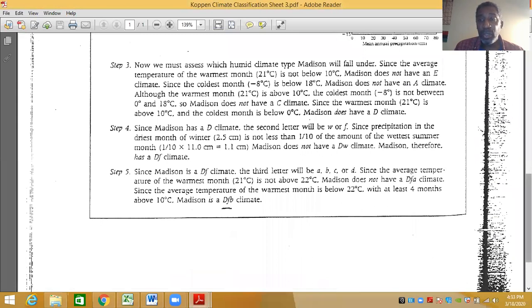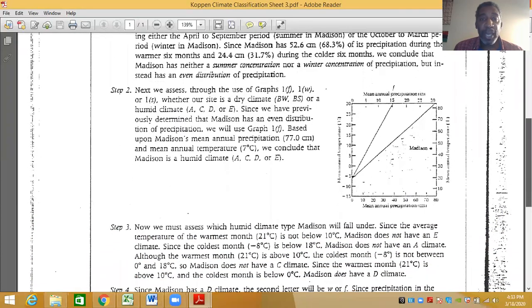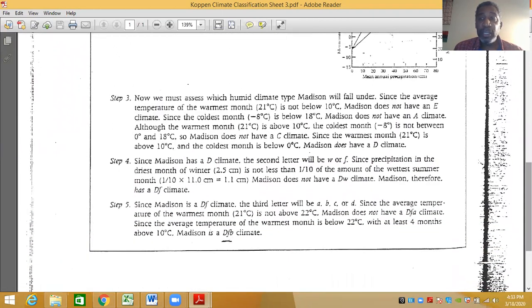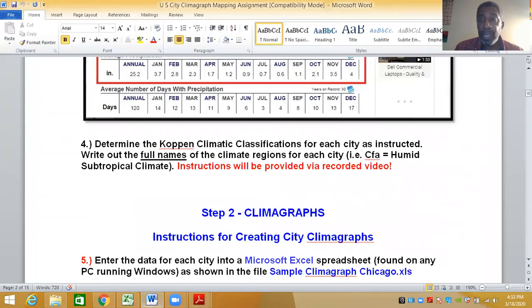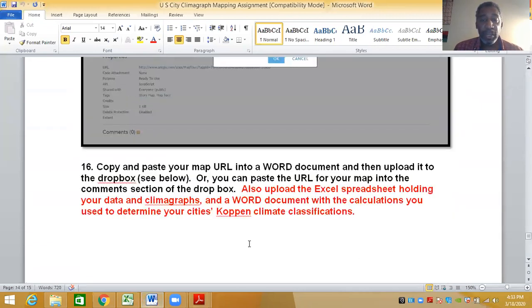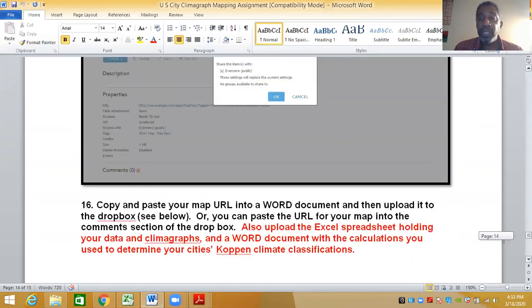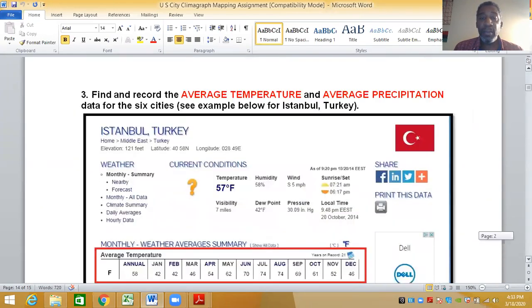This process must be written out for each city. You have five steps and can put them in a separate Word document. At the end of the assignment where it asks what to turn in — where it says a Word document with the calculations used to determine your city's Koppen climate classifications — that's where you put those five steps. If you have any questions about how to determine the Koppen climate classification for each of your cities, please let me know.